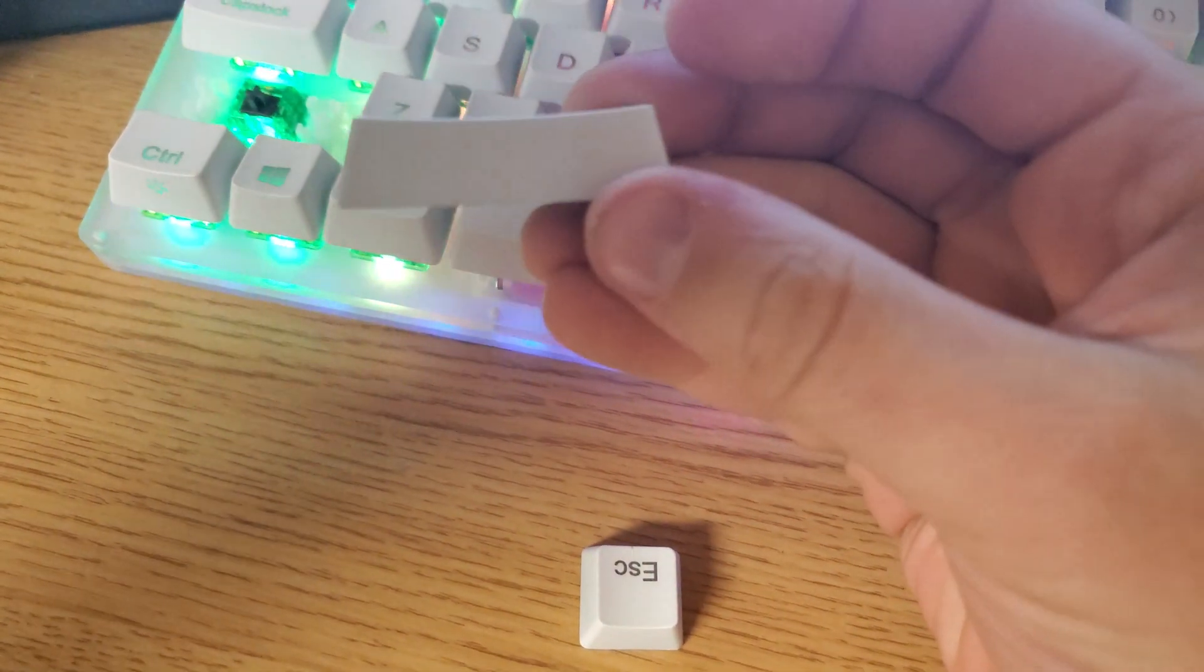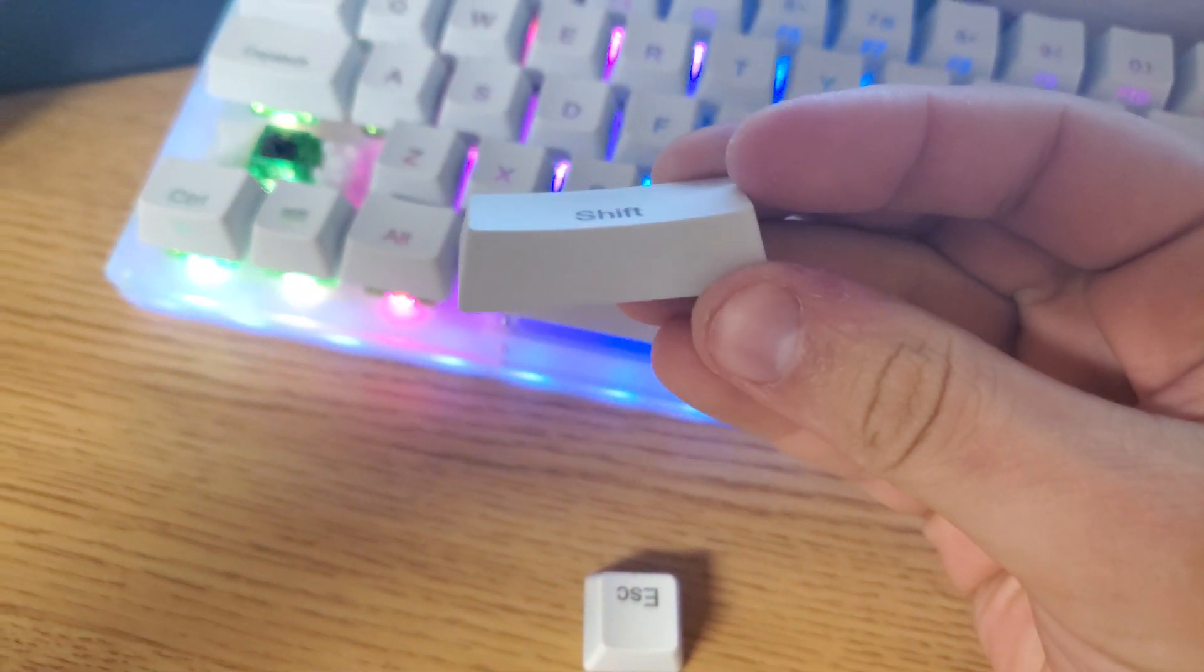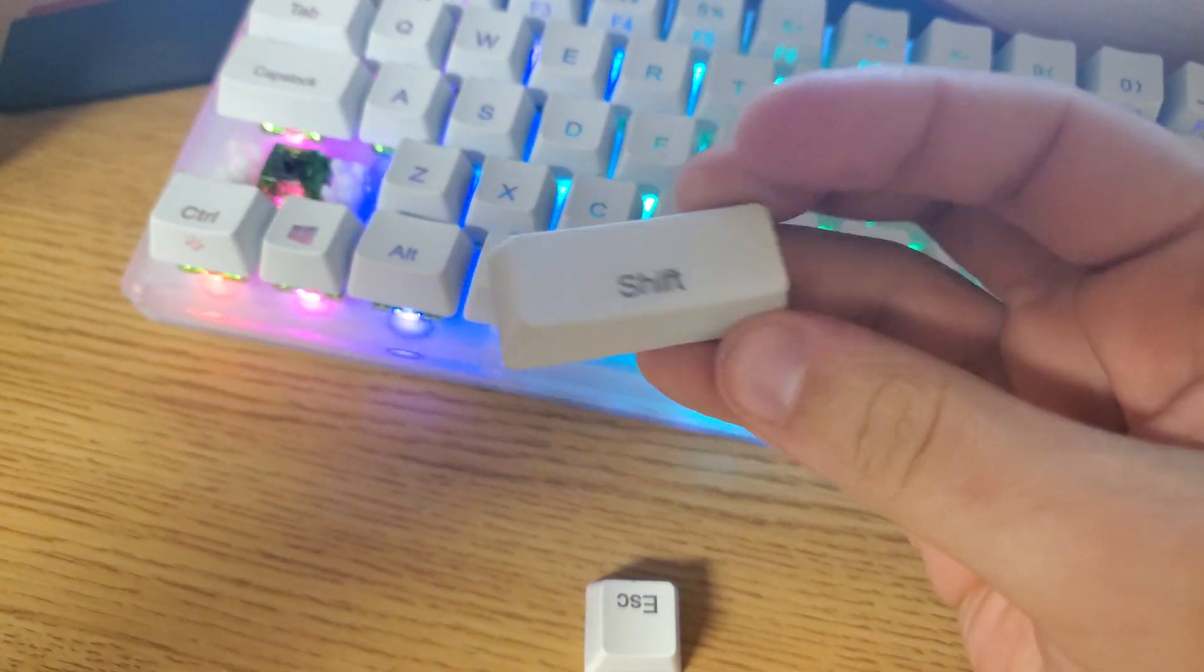So I was looking at my keyboard, and my shift key looks stupid, so let's make a new one. Hello everybody, welcome back to my channel, my name is ColbyJack, and today we're going to be working with resin and making a new shift key for my keyboard.